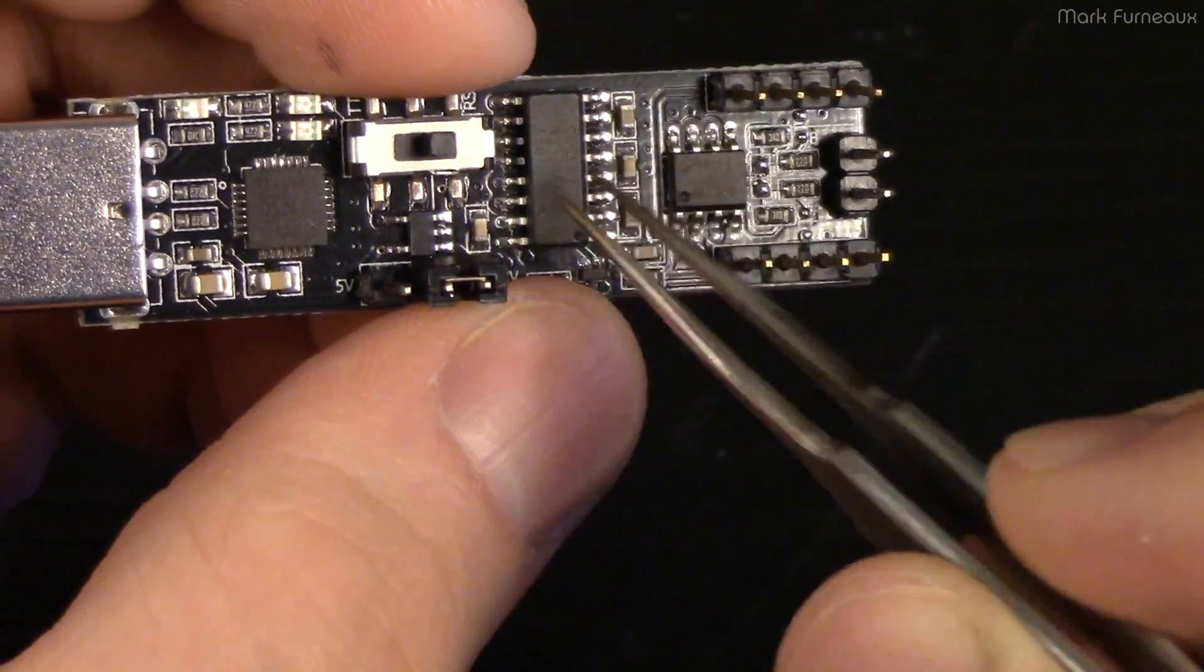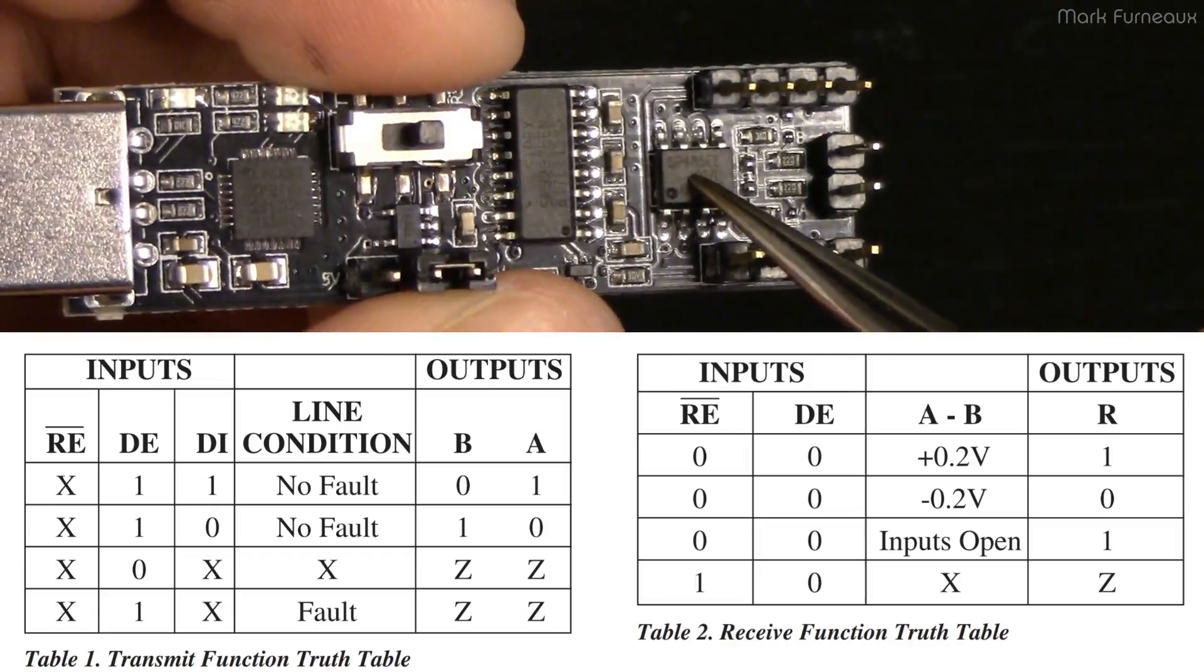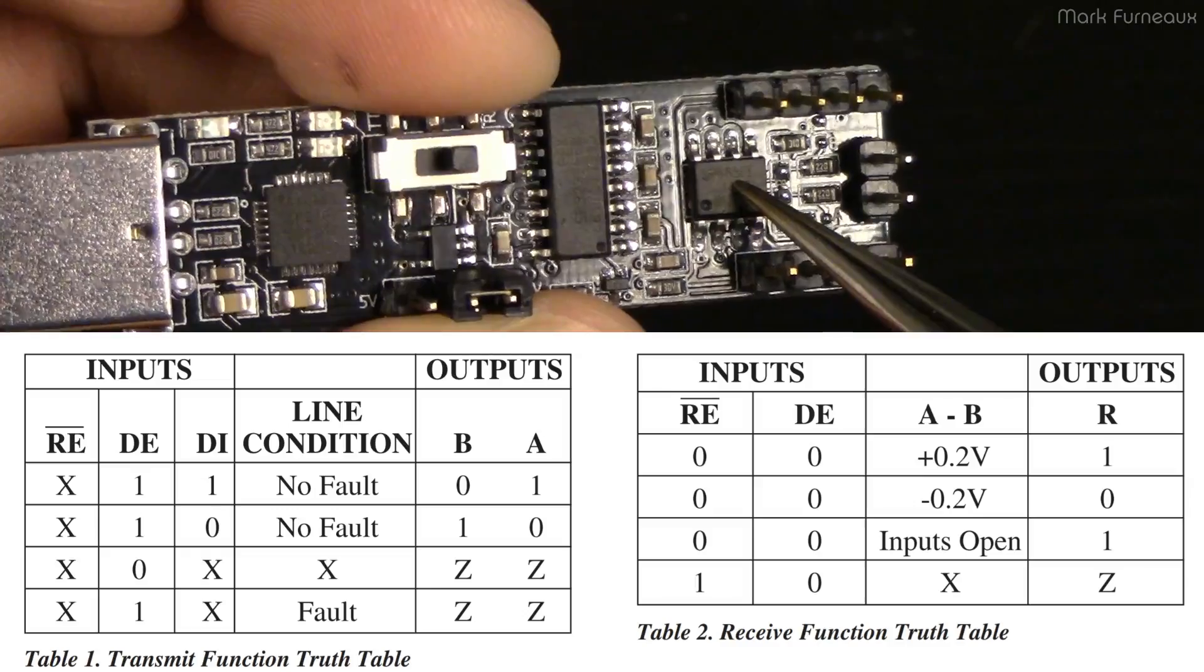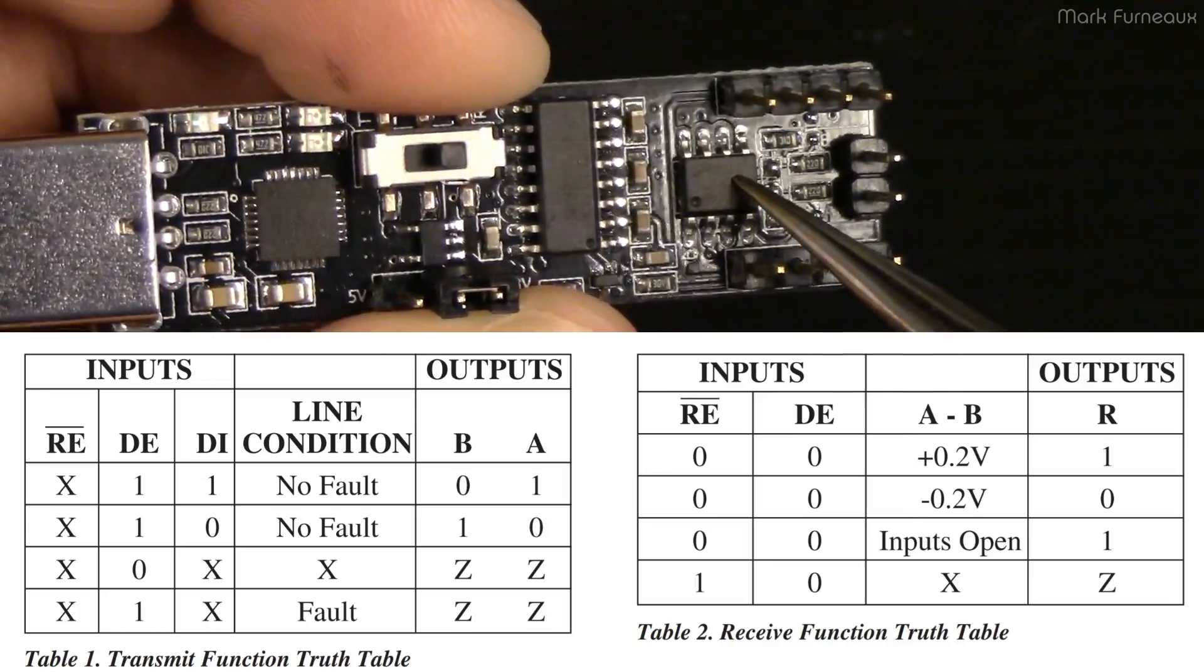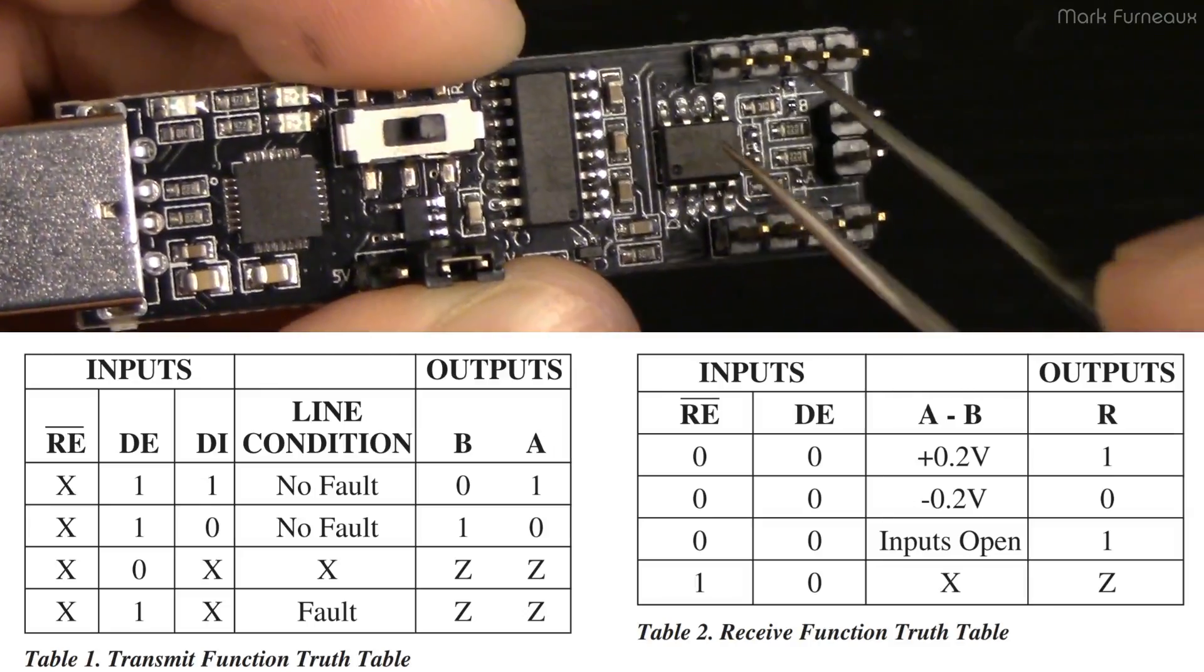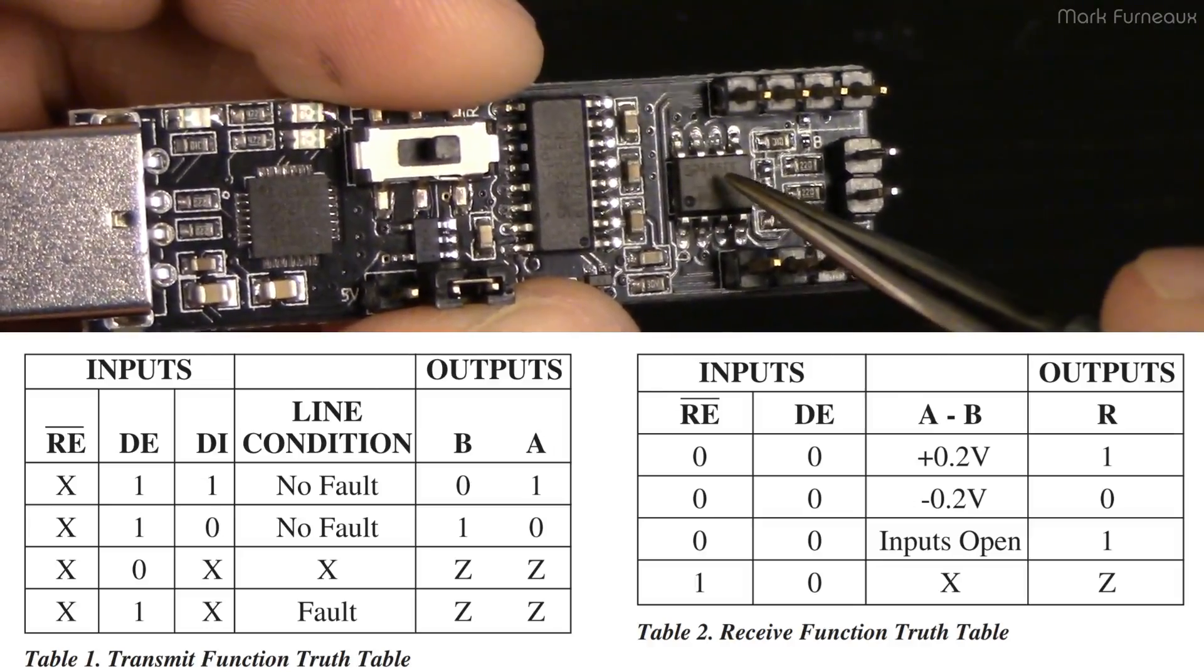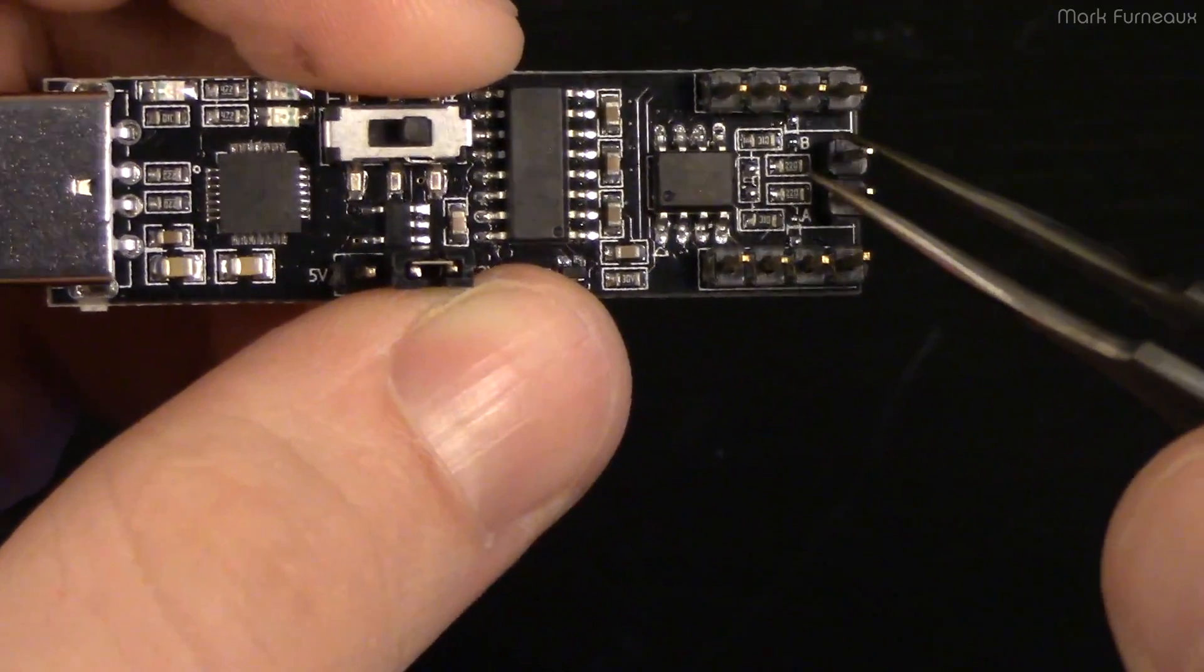The way they've done this, they've actually hard shunted the data input on this chip to ground, and they've also shunted the receive enable to ground, which is an active low signal. So it's always receiving and the data input is ground. Then the data enable, they set that to the transmit input. So basically this chip only transmits a mark, it never transmits a space. By toggling that pin they are effectively either driving a mark or they're driving high Z, and they're relying on the pull-up resistors to generate the space condition.